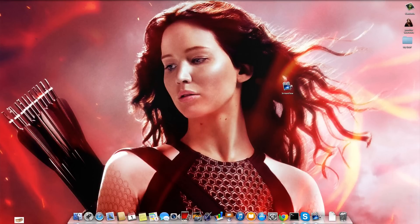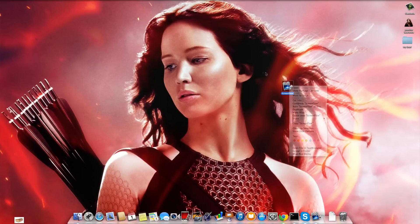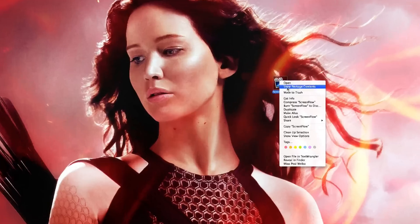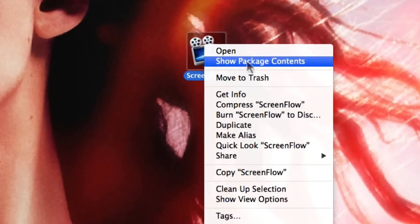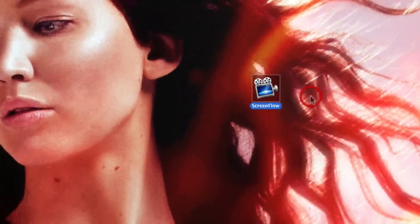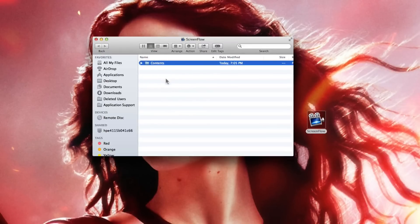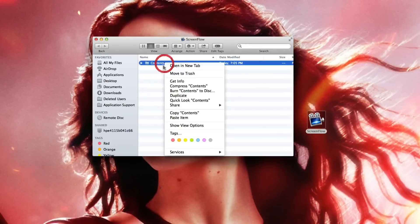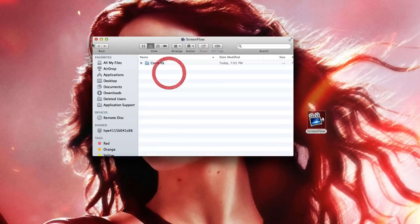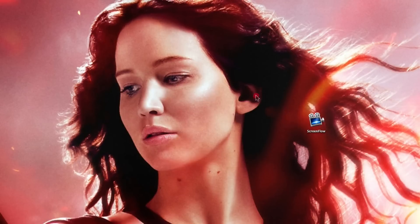So what you want to do is first right-click on your application and click 'Show Package Contents.' This will pop up and then Command-C the contents folder in the package contents.